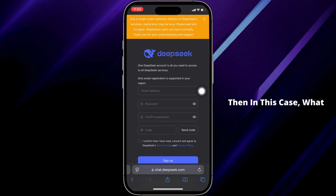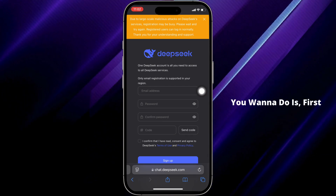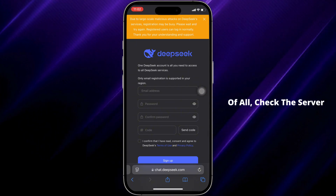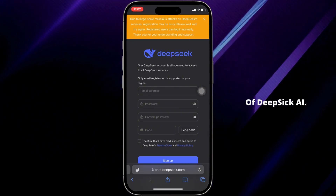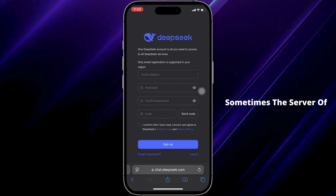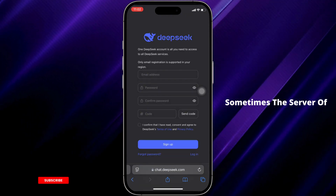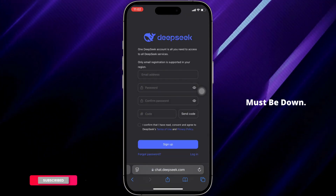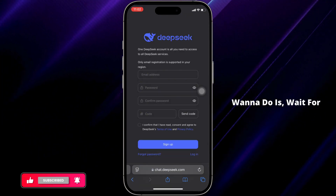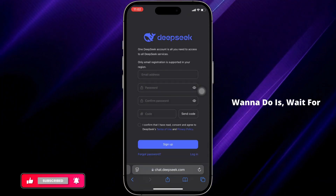In this case, the first thing you want to do is check the server of Dipstick AI. Sometimes the server of Dipstick AI may be down, and in that case all you want to do is wait for some time for the server to be fixed.